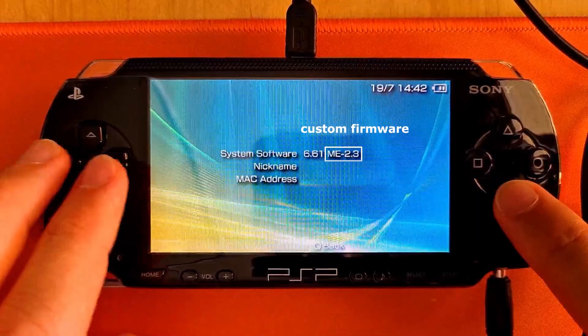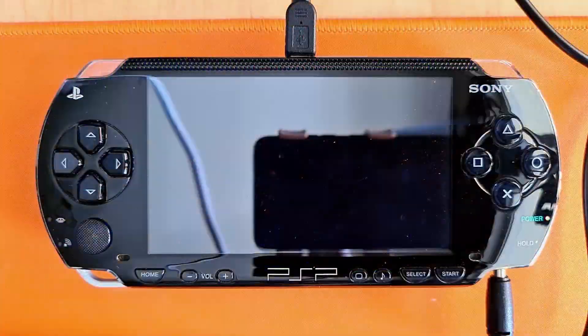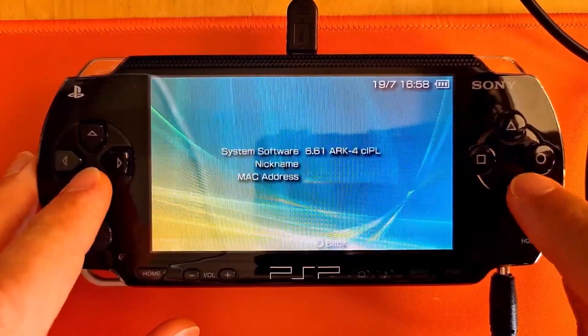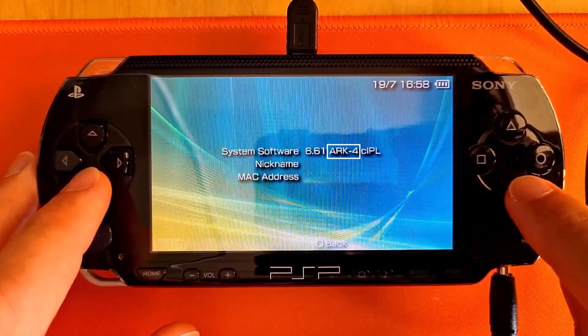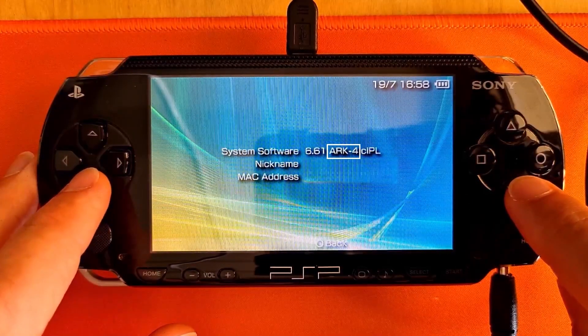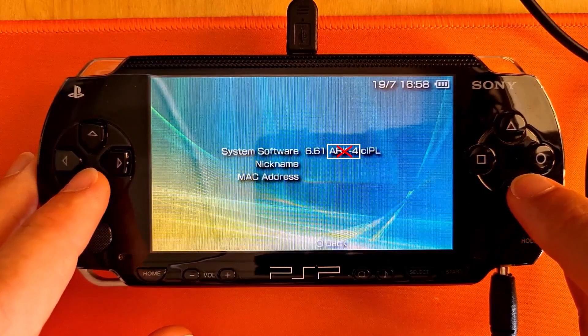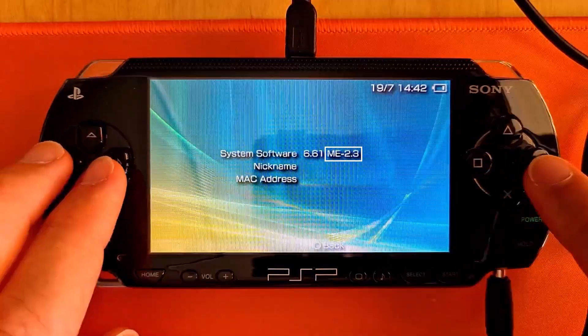If you're running custom firmware already, you can choose to keep it and skip to the emulator part. However, it is recommended to upgrade to ARK 4 custom firmware in case you're running something else.